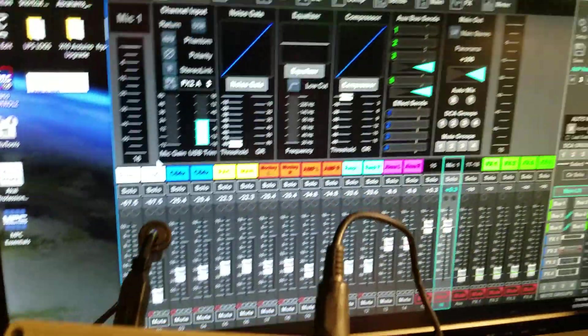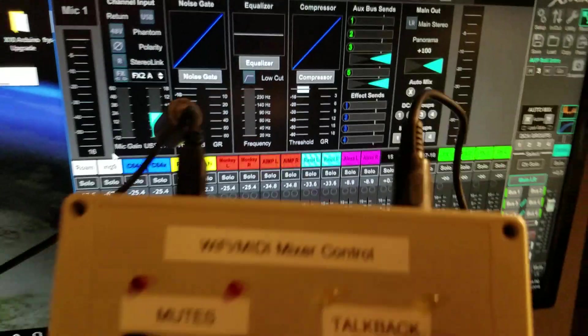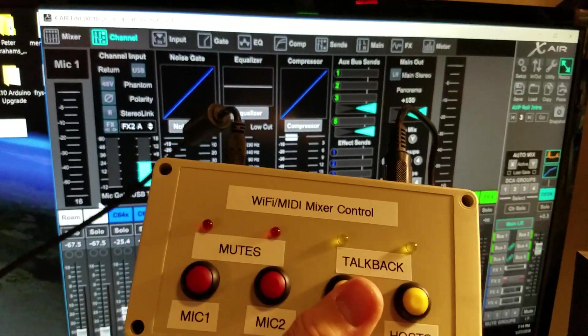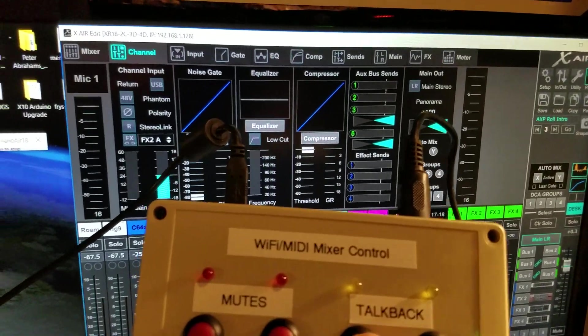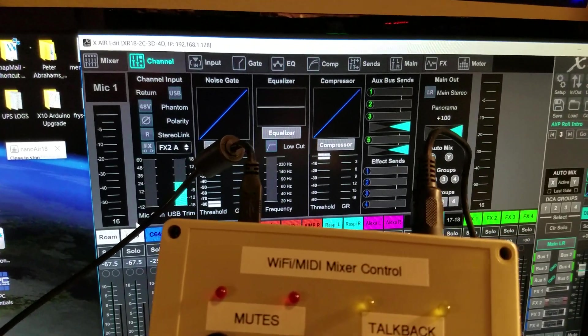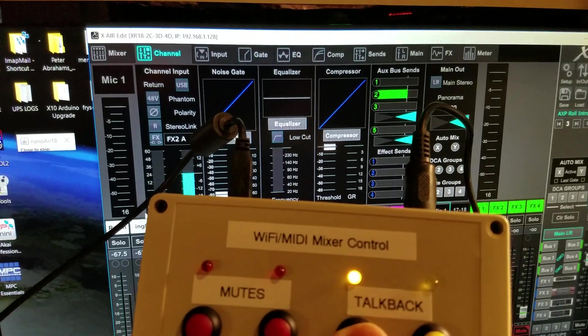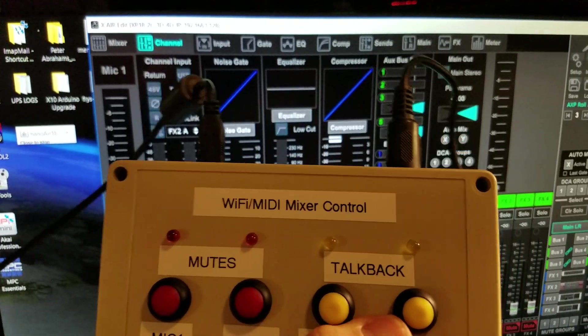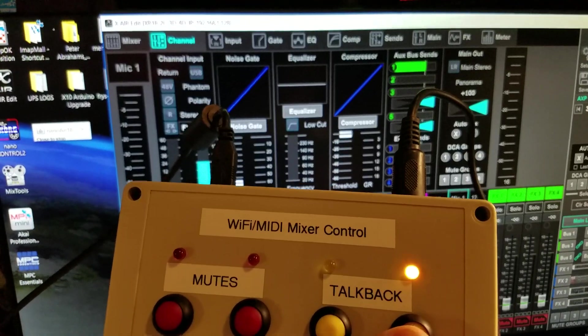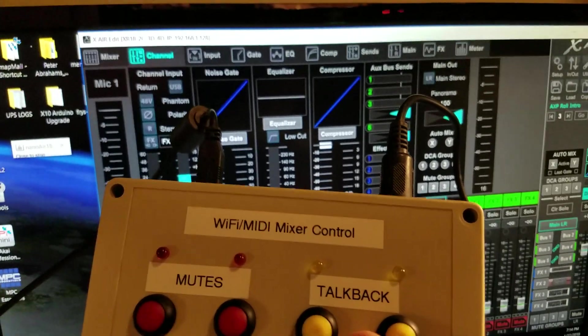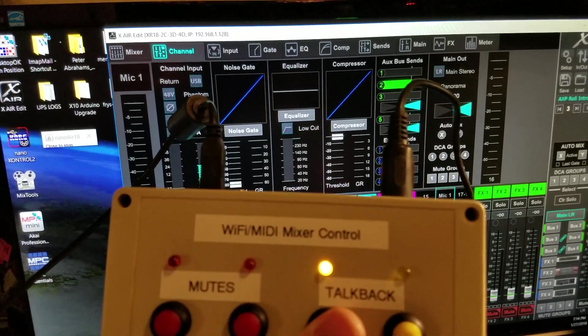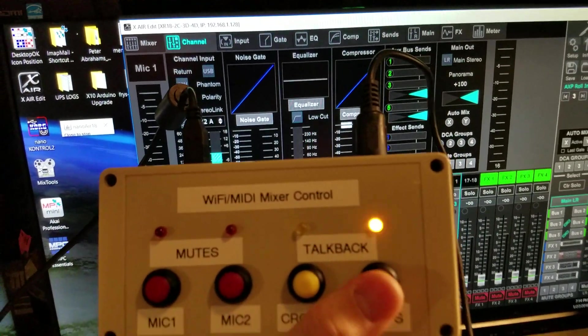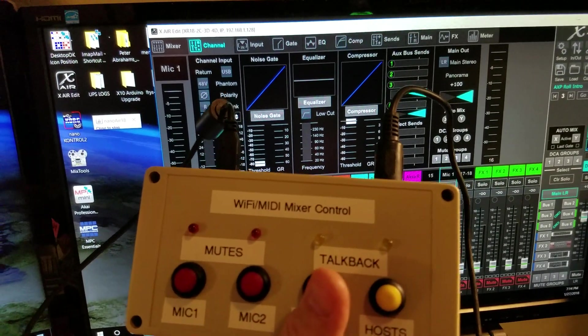I've also got it set up where it's routing the aux bus using these talkback buttons. When you press them down, it brings the aux up to unity gain for different buses connected for talkback through the house and through my talent headphones.